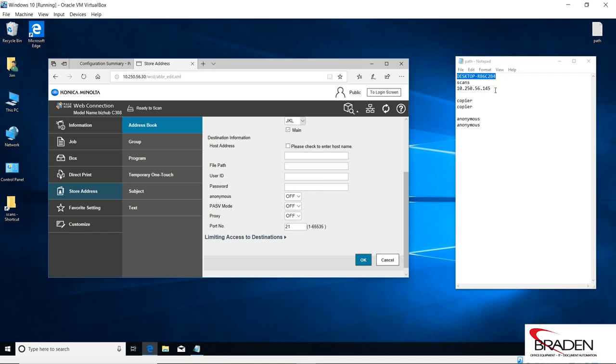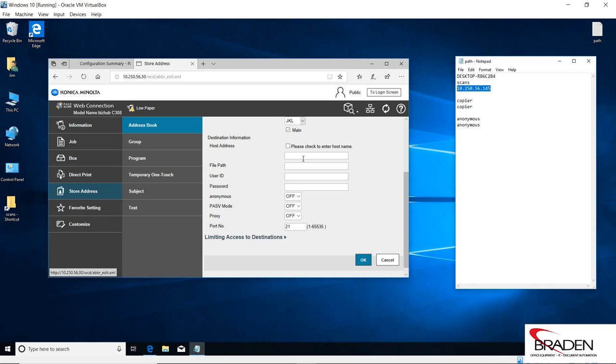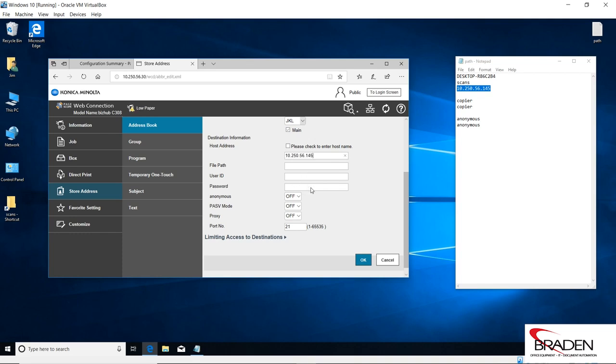In this case, we're going to use the IP address. Most of the time I found over the years of doing this, FTP works better with the IP address for some reason. I really can't explain it, it just seems to work better.